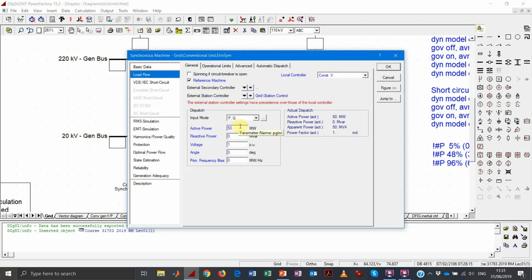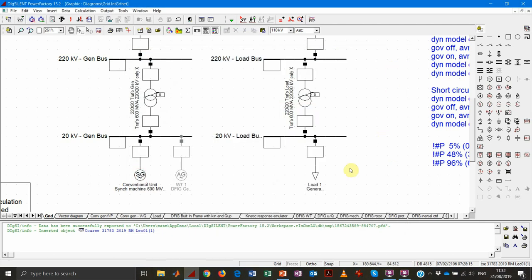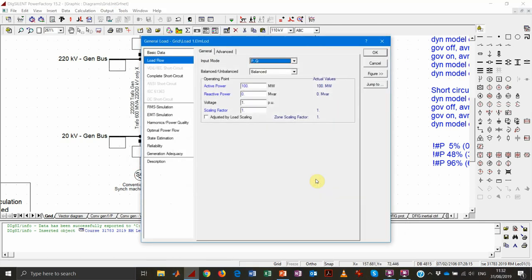Keep in mind that since we have just one generator in the system, it doesn't matter what the dispatched active power is, because PowerFactory will override any set point we enter — it needs to use the generator to balance all active and reactive power in the system. The load has been dispatched with a consumption of 100 megawatts of active power and no reactive power.